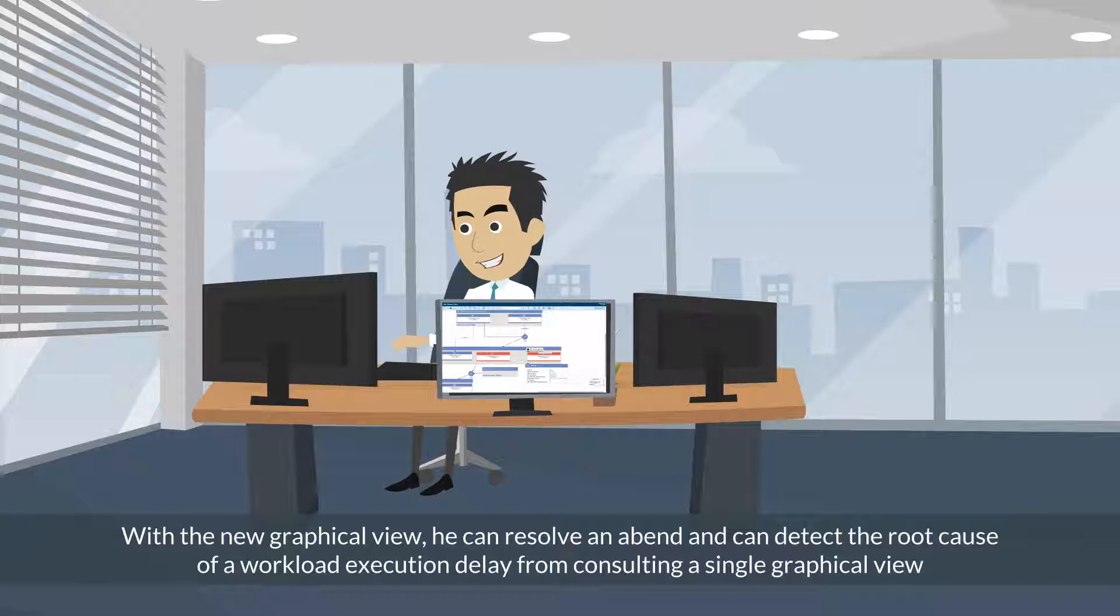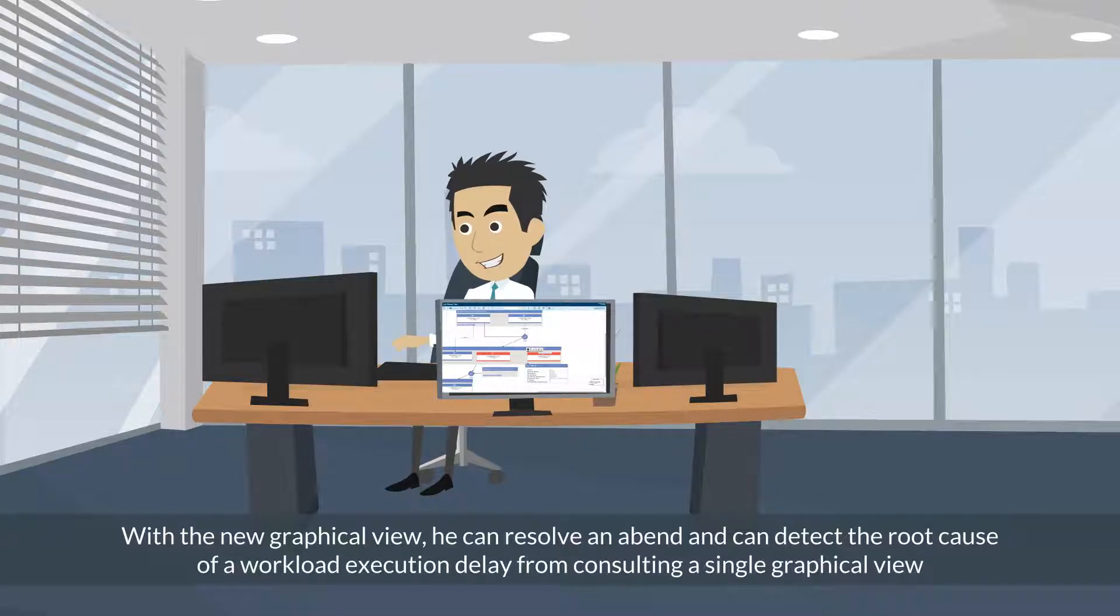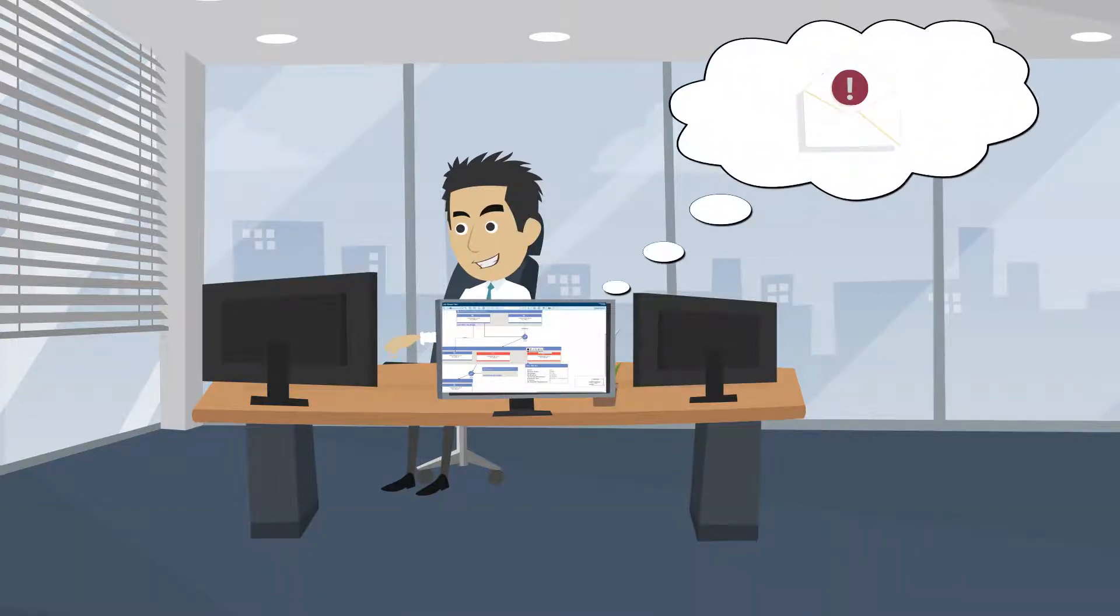With the new graphical view, he can resolve an ebbend and can detect the root cause of a workload execution delay from consulting a single graphical view. And when a job is late he receives an alert.